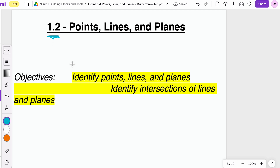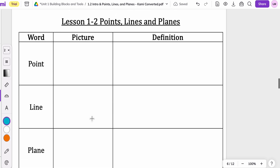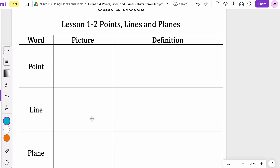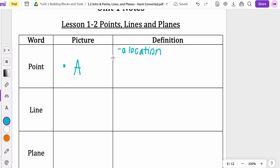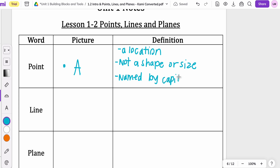Today we're going to be able to identify points, lines, and planes, and also to be able to identify the intersections of lines and planes. You should have gotten a hint out for notes — if not, you can just copy this in your notebook. This is an example of a point because it's named by a capital letter. The definition of a point: it's just one location. It is not a shape or size, and it's named by a capital letter. So the example I drew over here, we would just name that as saying point A.